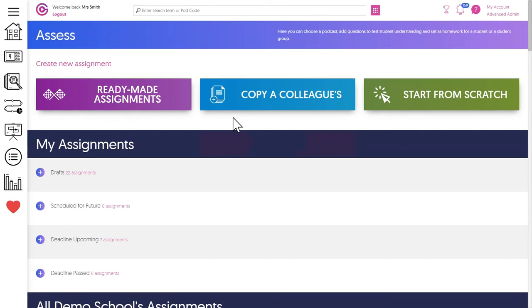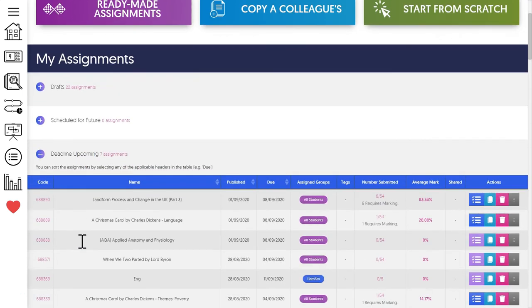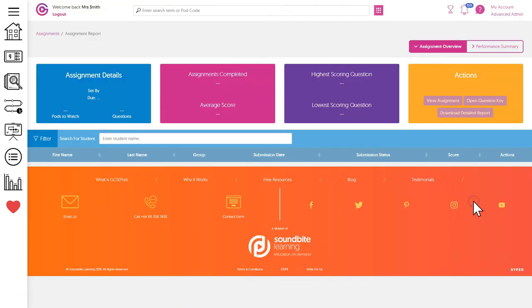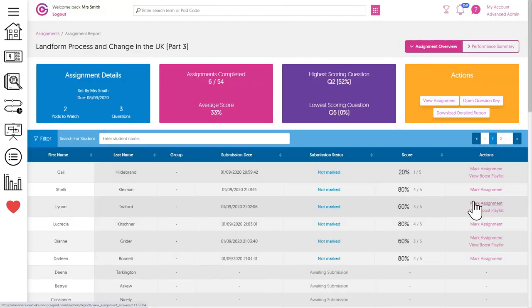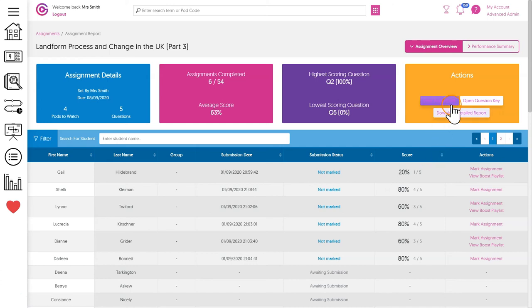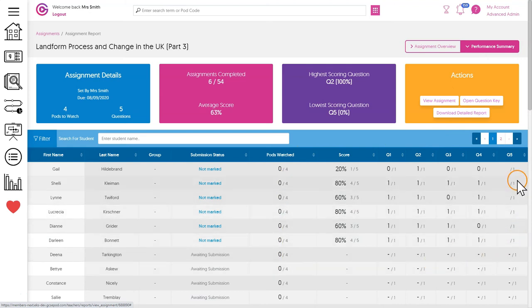Whether you use ready-made assignments or create your own, all the student results will be found on this assignment dashboard. Here you can mark work, export results, identify weaknesses within your group, and see a performance summary which has a mark book style layout. This makes it really simple to focus your attention on the students that may need a bit of extra support.